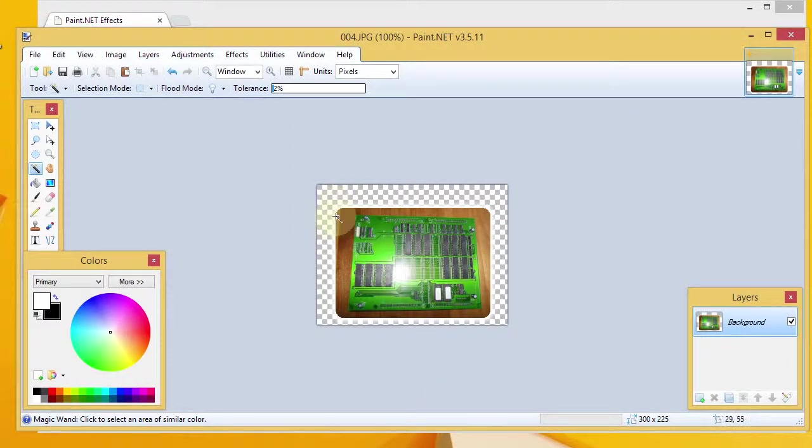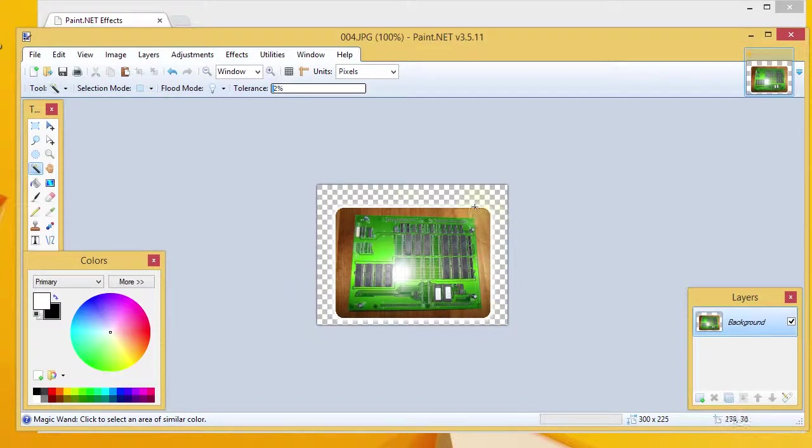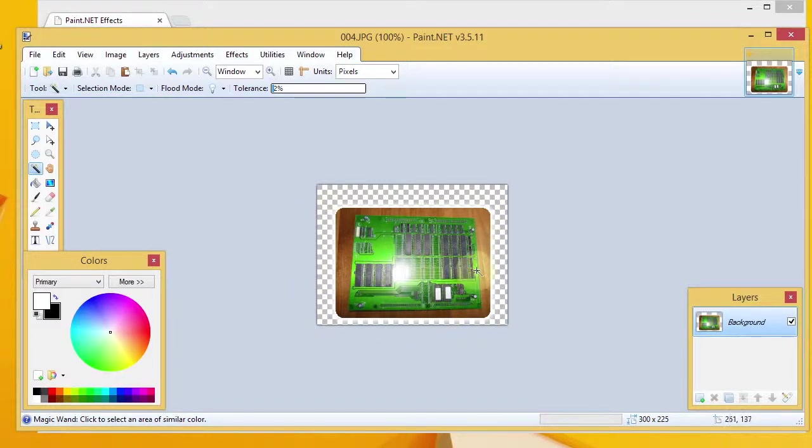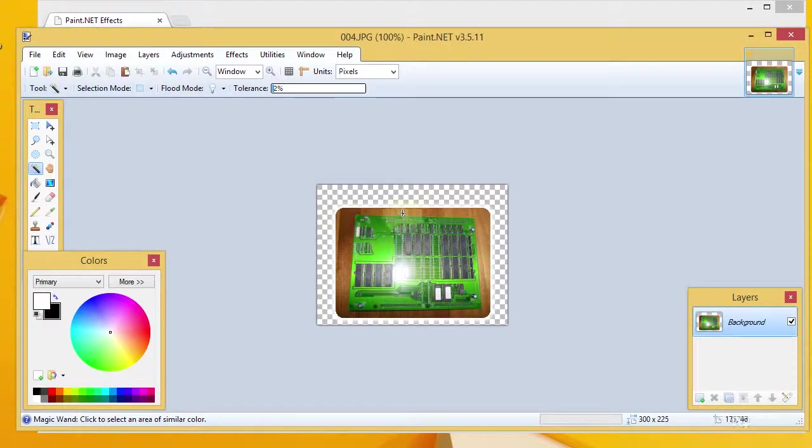And, now, you can just barely see there around the edge we've got a drop shadow. So, at this point, I mean, that may be all you want to do.